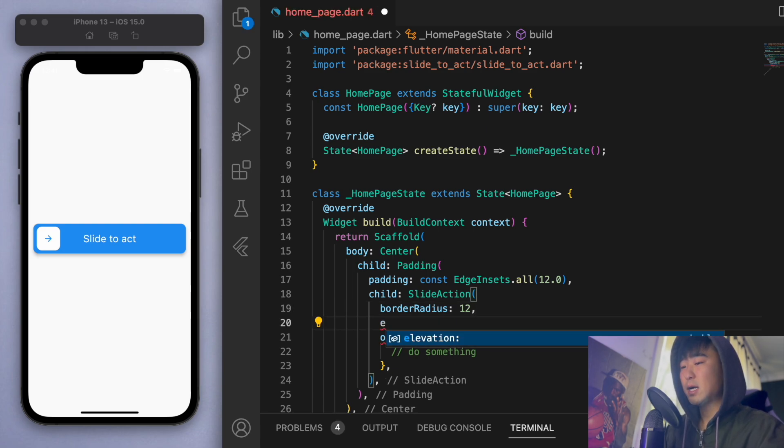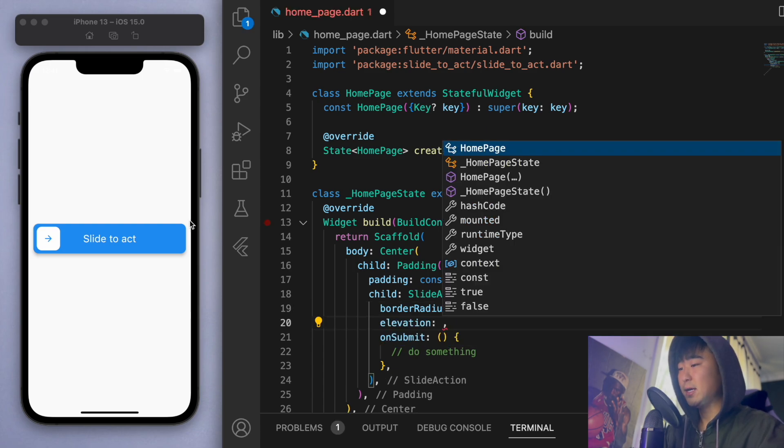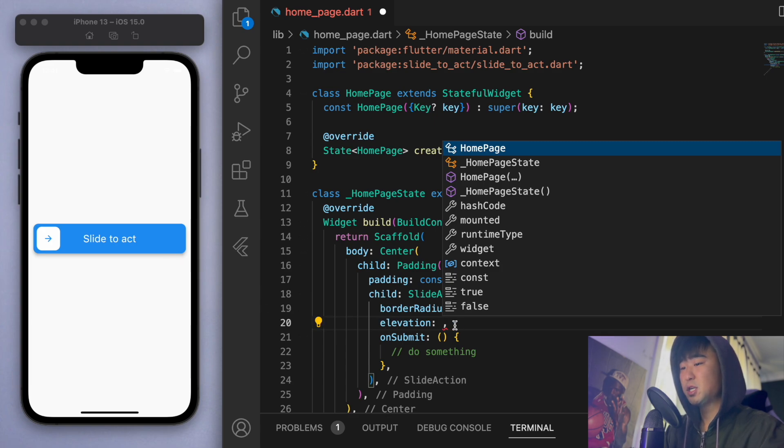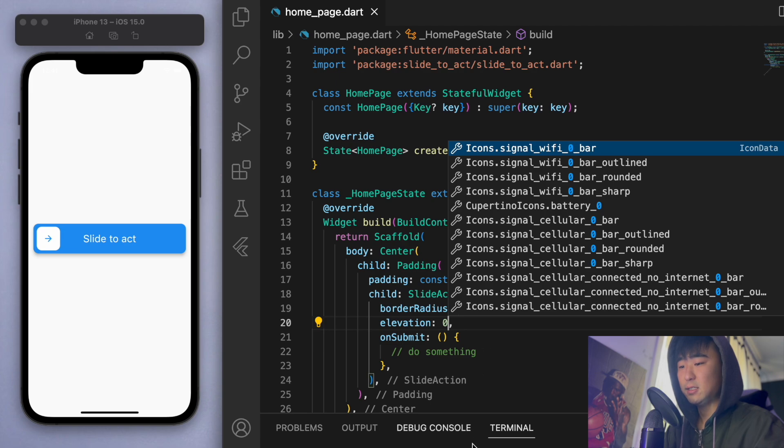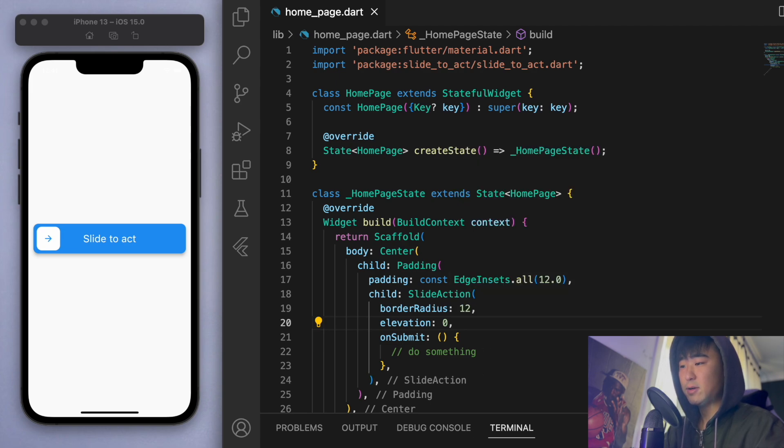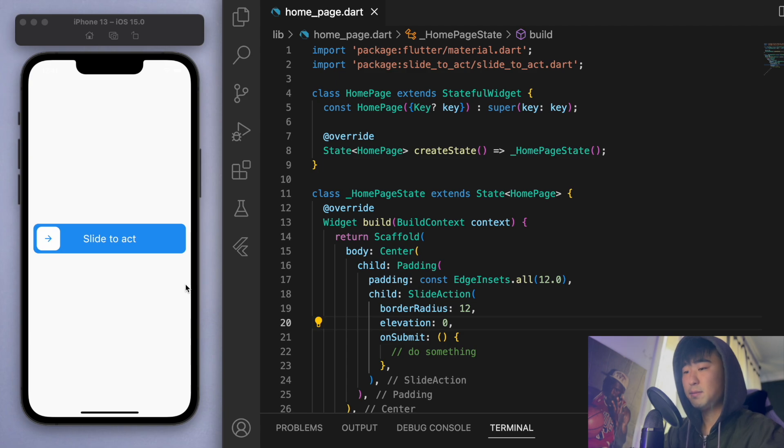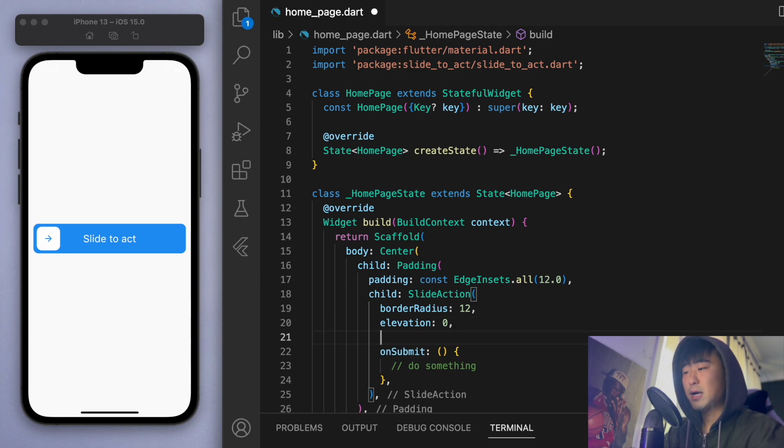And if you actually look at the elevation, you can see there's a bit of a shadow there, which for me, I actually don't like having any elevation. So I'm just going to say zero. So it's just stuck onto the flat design on the bottom.